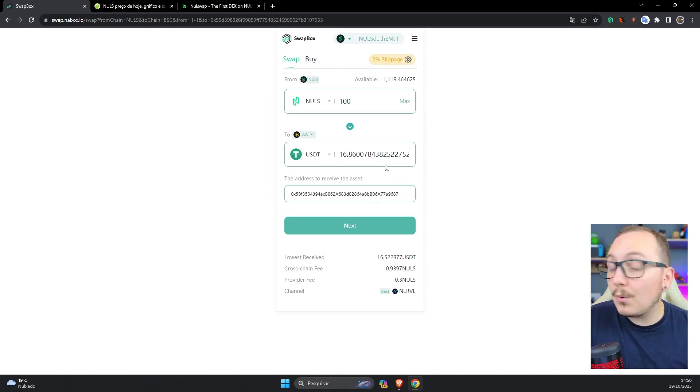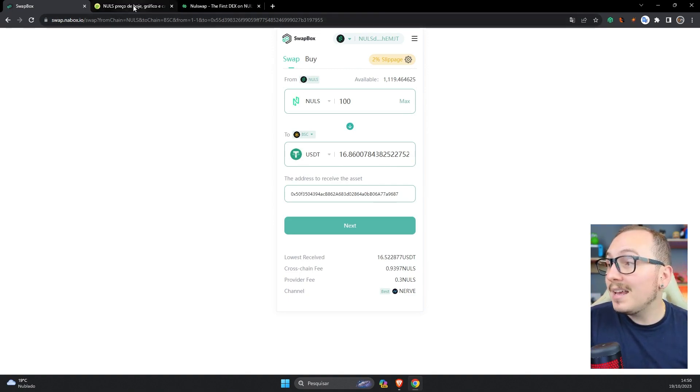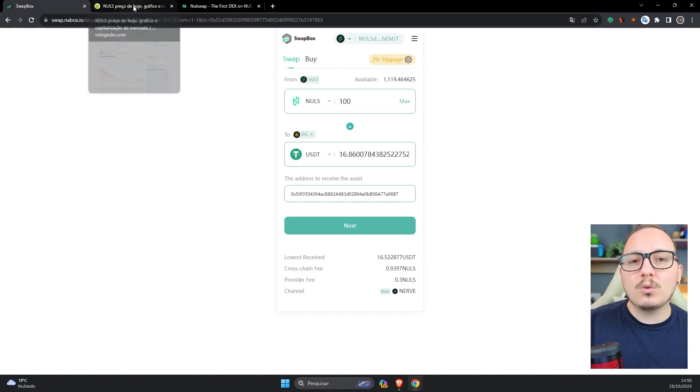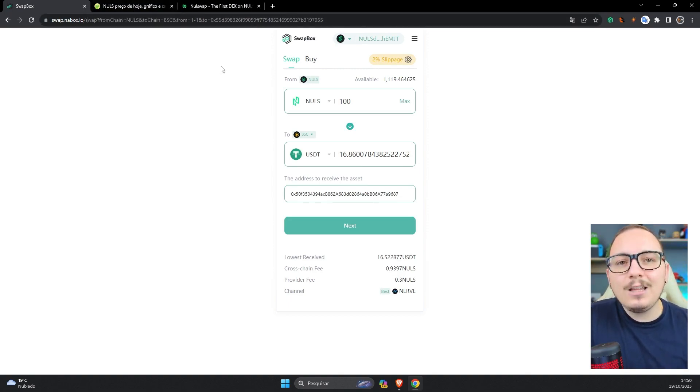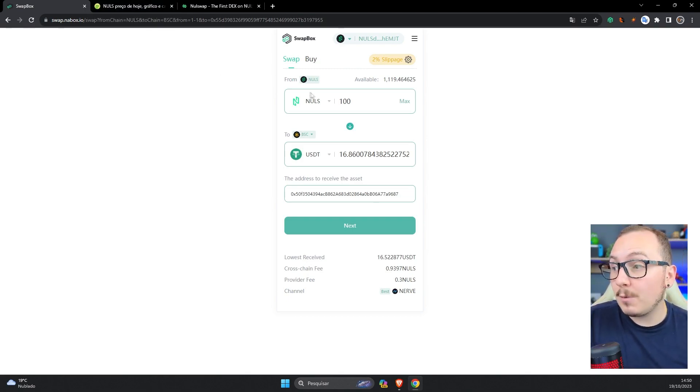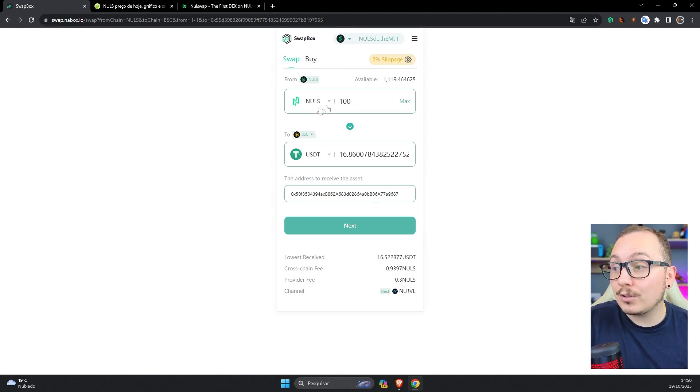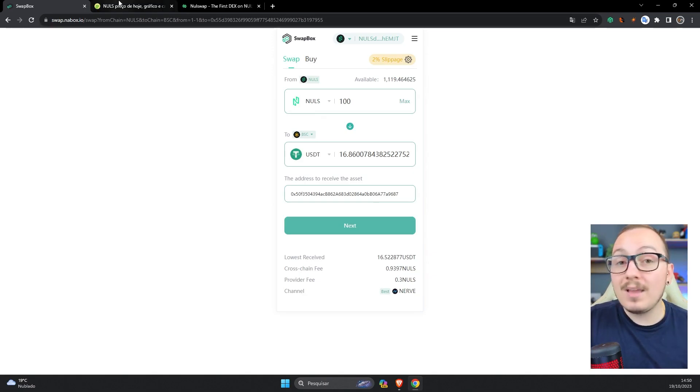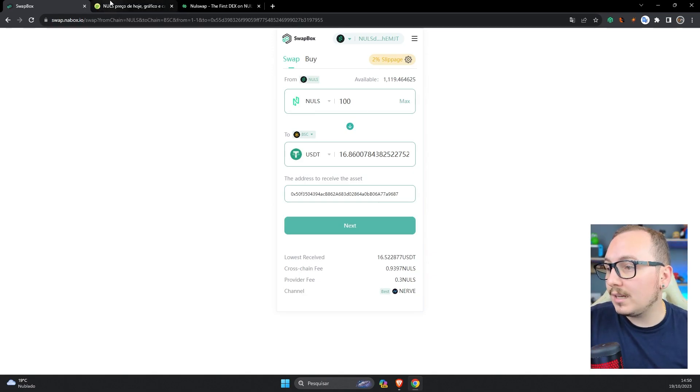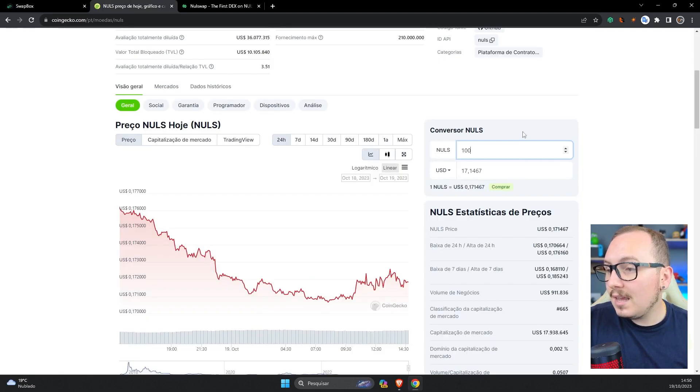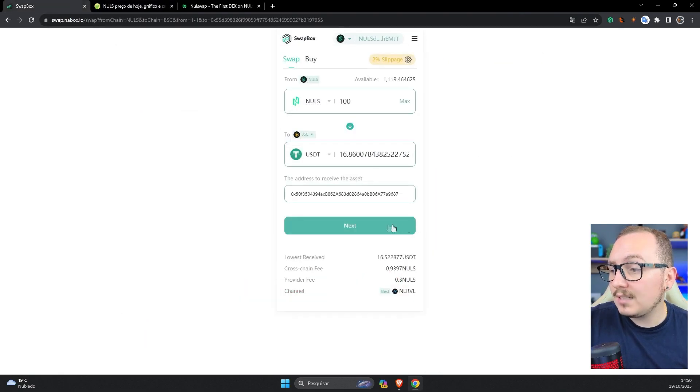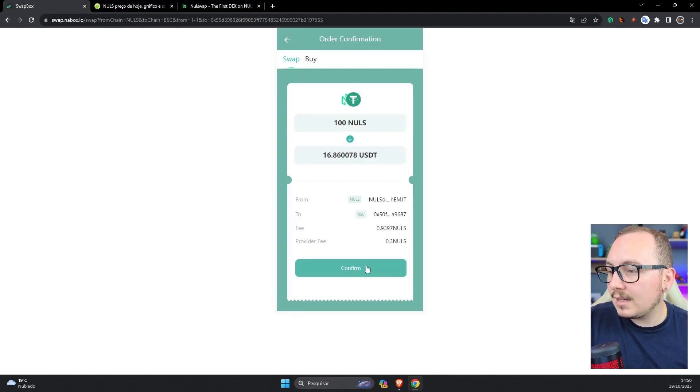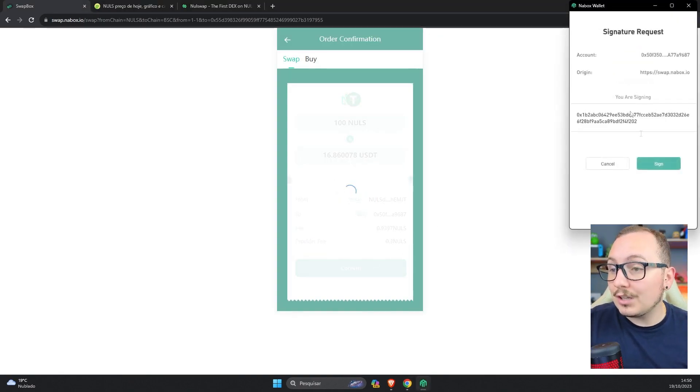It will be approximately 16.86 USDT. It's important to always check if there's a significant spread, or what the difference will be at the time of the exchange. As not all pairs have such great liquidity, especially when you involve coin exchanges, like exchanging Nulls for USDT while switching blockchains. So 100 Nulls here is costing $18.86, and on CoinGecko 100 Nulls is costing $17.14. The difference is small, so I'll click next and confirm.